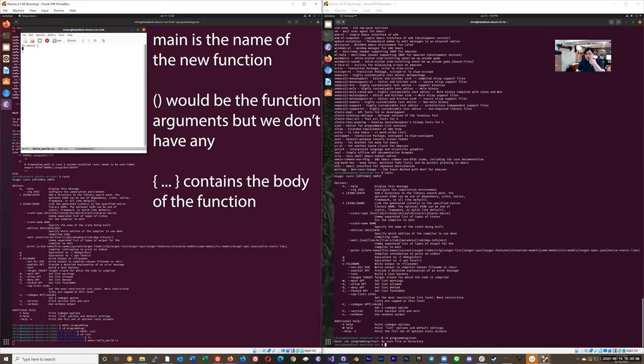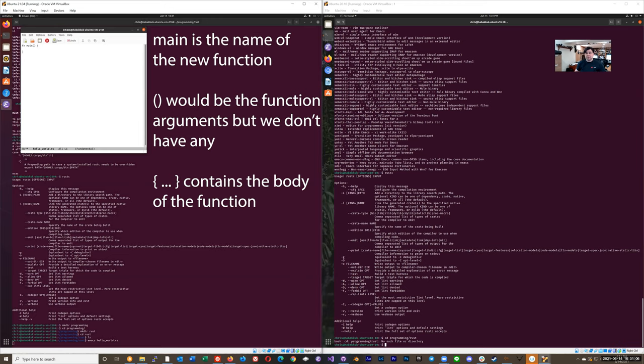So in C, C++, and Rust, and others, the function that is the main function that runs at startup of an executable is called main. So hence the main. I'm not caring about the arguments. Here, the braces surround the body of the function call. And yeah, fn is function.